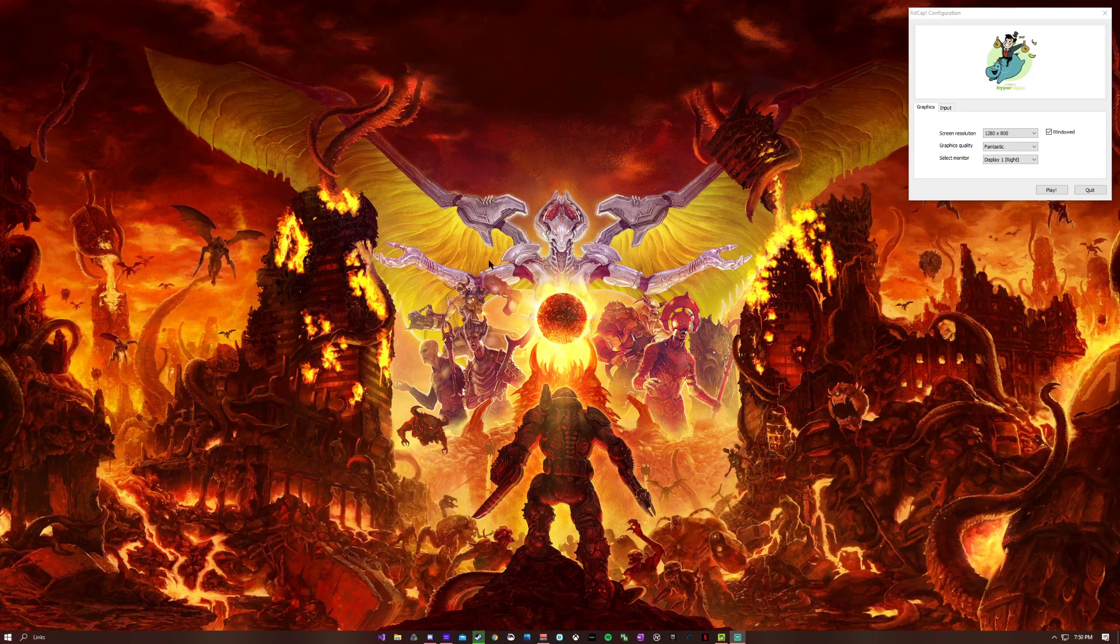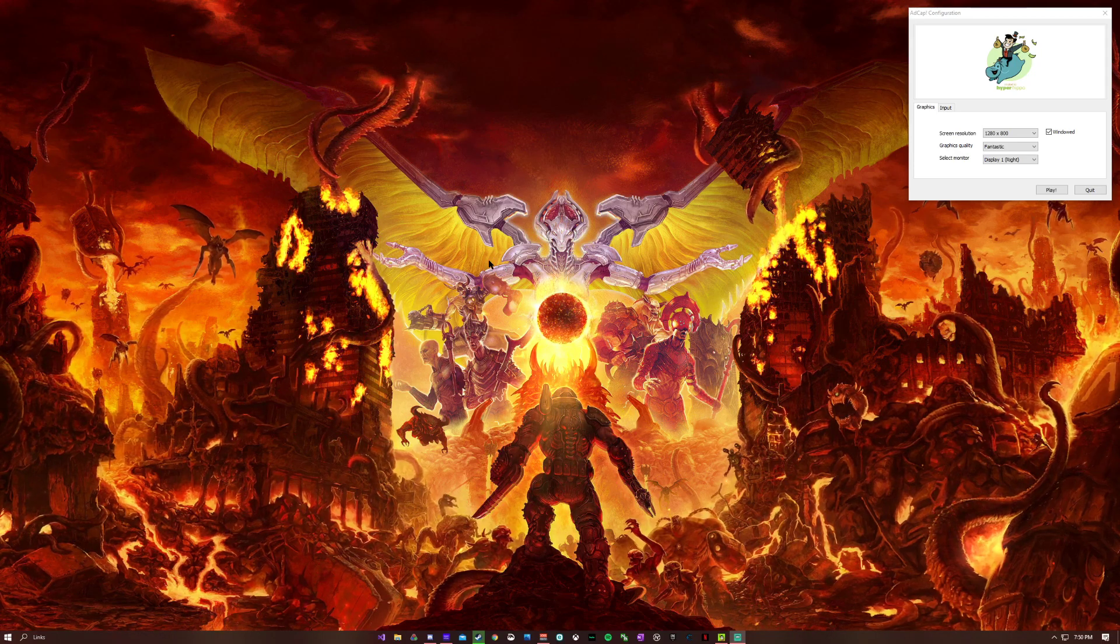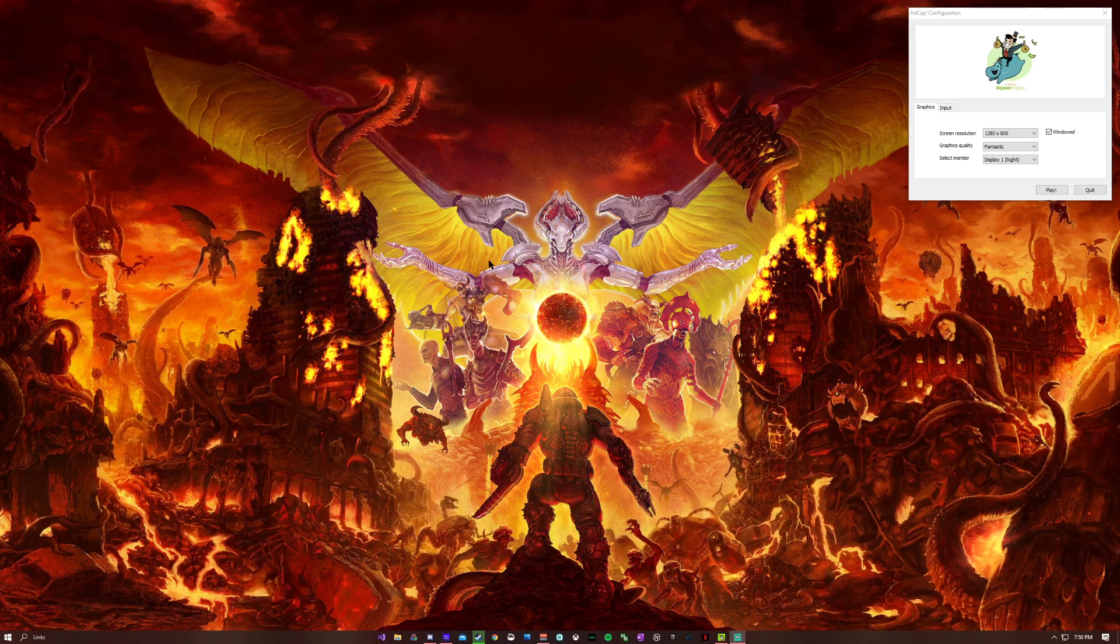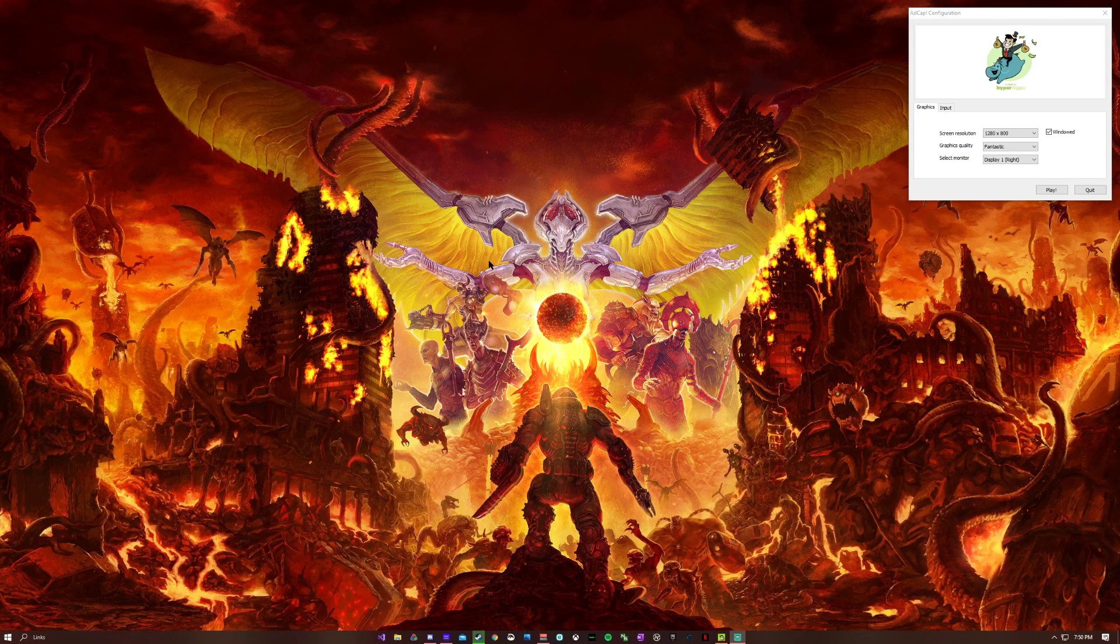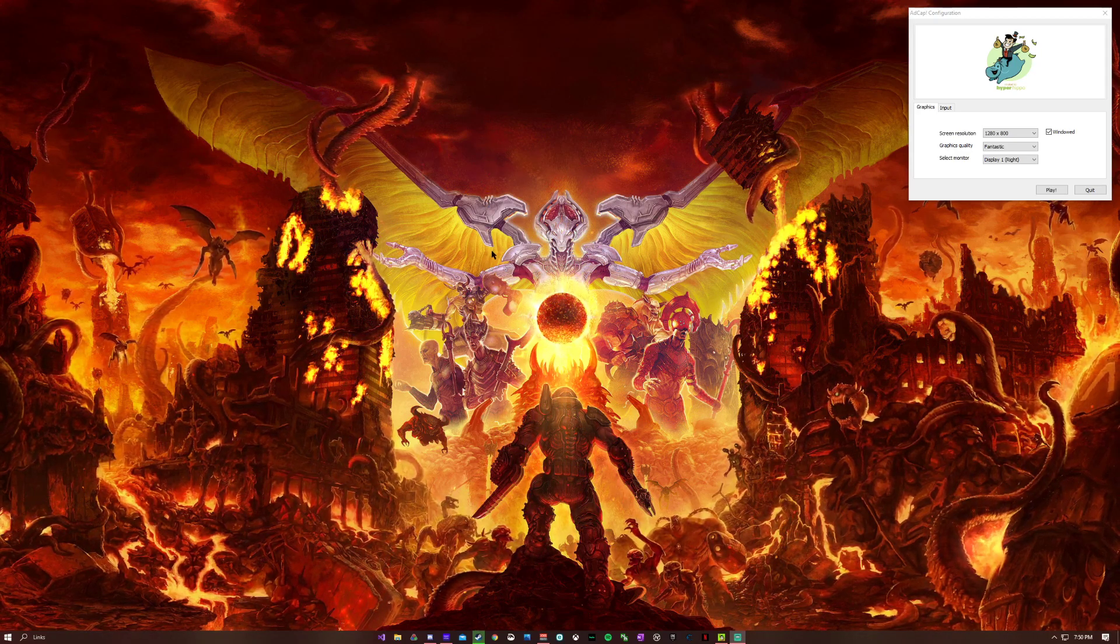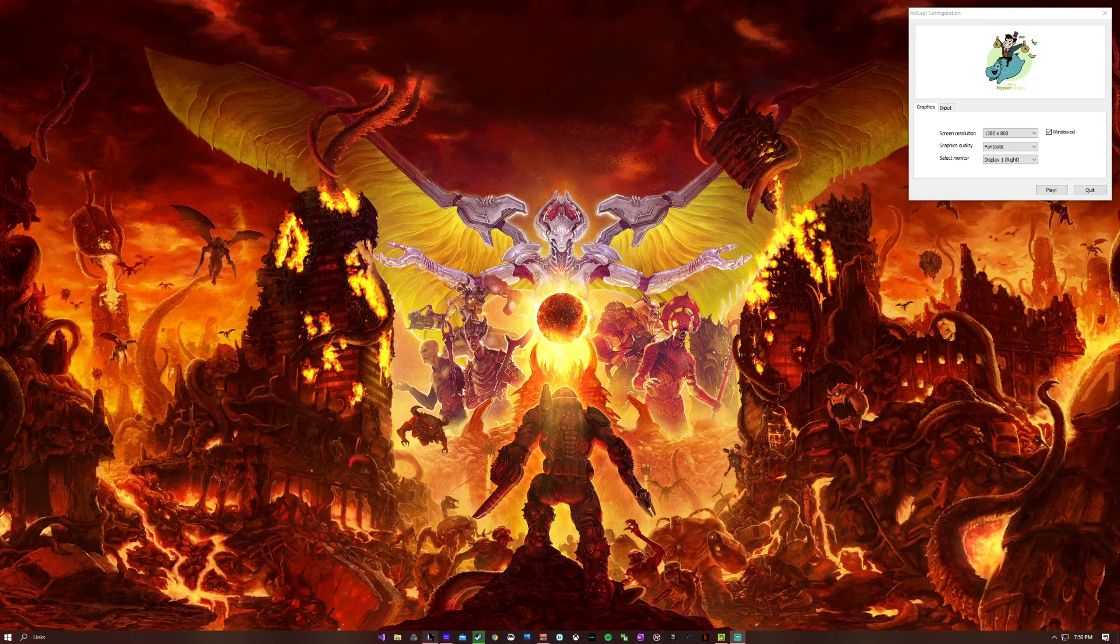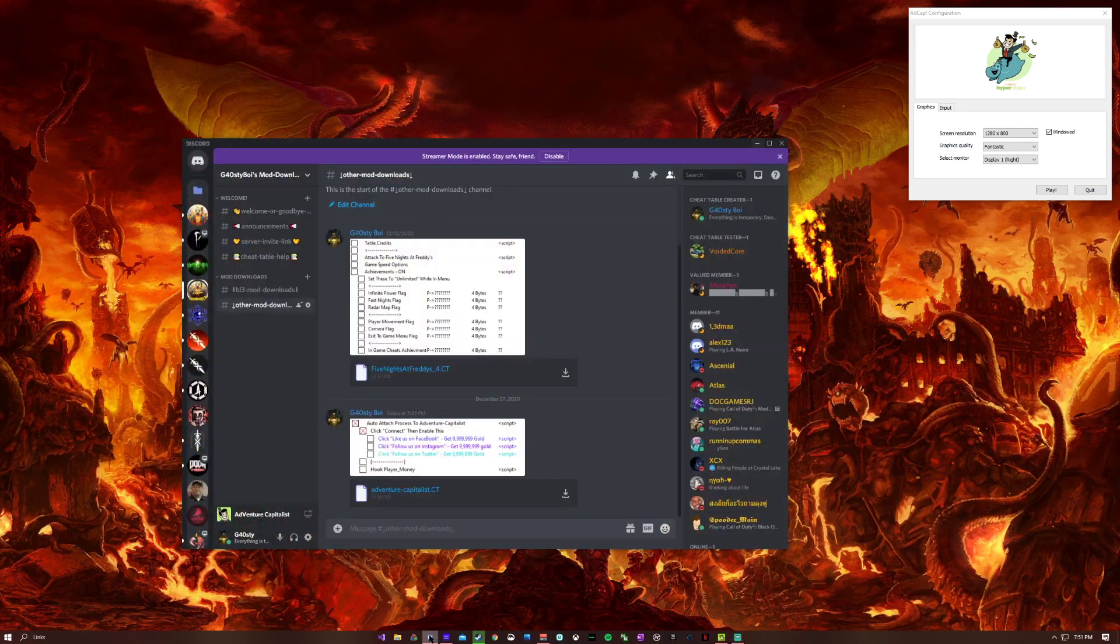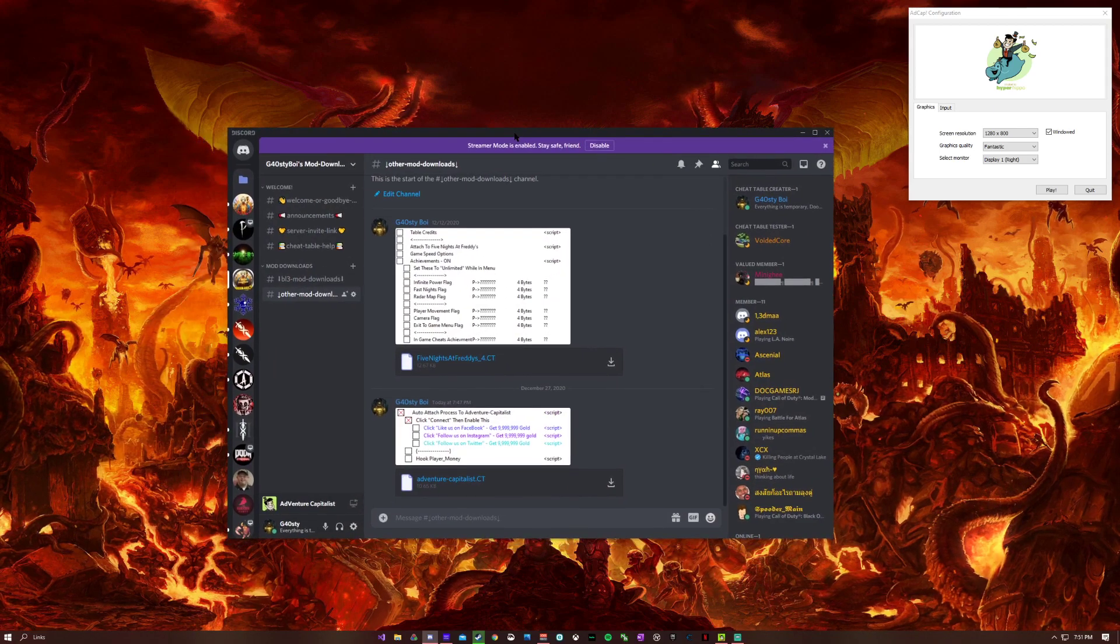Let's get into the actual cheat table. To download it, you'll need Cheat Engine version 7.2. I'll have a link in the description to Stephen Chapman's video on how to download Cheat Engine. Once you have that installed, you're going to come to my Discord. Link will be in the description as well.